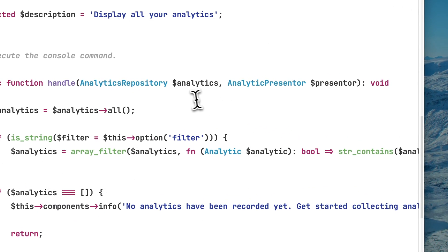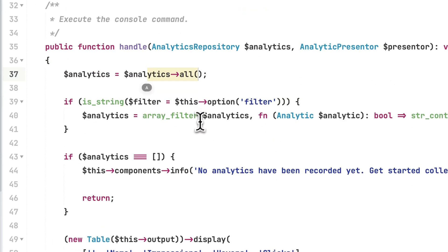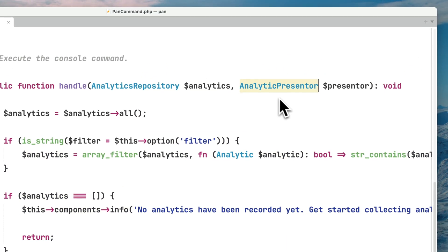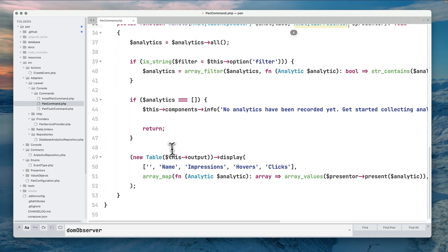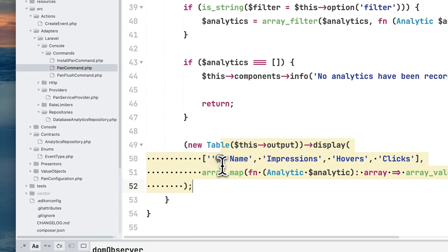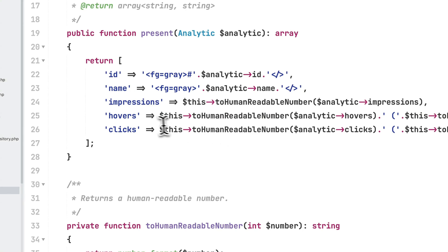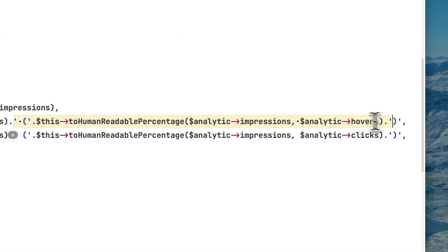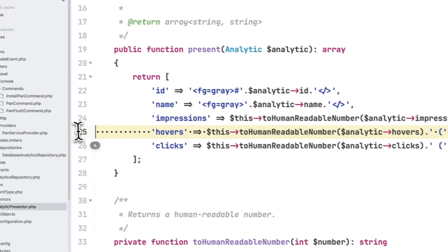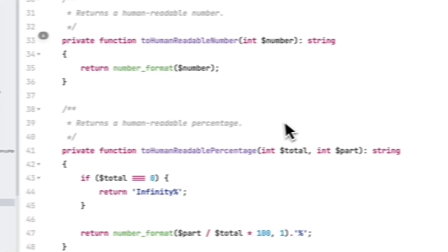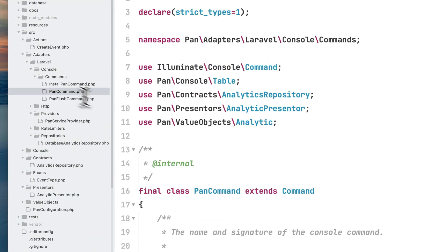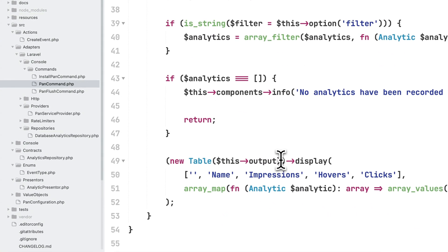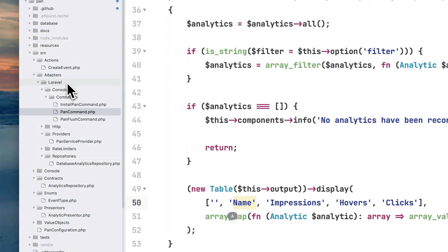Then we have this pan command which allows us to visualize all the analytics in your console. We're injecting the repository to fetch all the analytics and displaying them. I'm using this class analytic presenter to prepare the information before displaying them on my table, doing jobs like computing human-readable numbers for impressions and rounding percentages. We have a regular Symfony table with columns to display the information in the terminal.